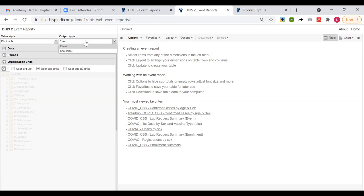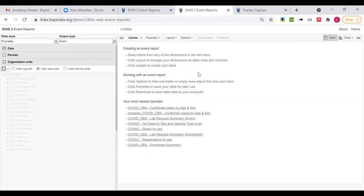And then we have two output types which are events and enrollments. Events is when we are only worried about individual events which are like if you have a program stage, we are only worried about how many events took place. That's the type of situation when we are using event type output. Whereas enrollment, we are using when we are more concerned about the enrollment, individual enrollment, and we don't want same event to be counted multiple times.